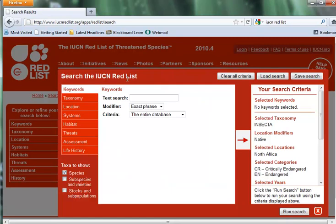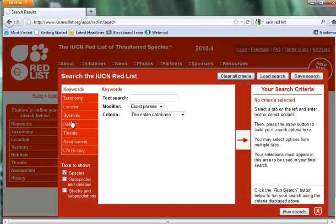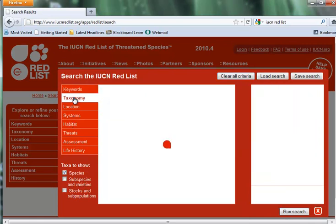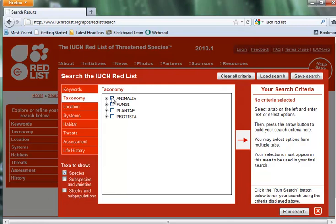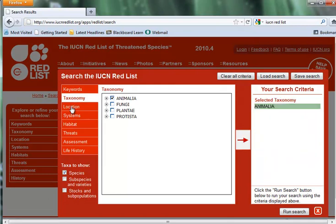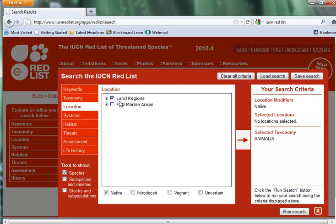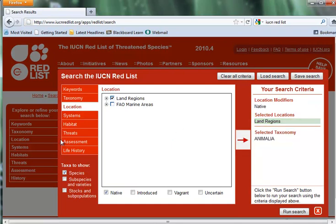So go back to start. We want to clear all criteria to get rid of our previous search. Now I want to generate a list of animals that are rare or threatened for a particular reason. So let's go to Taxonomy — I'm going to click on All Animals and add that to my list. Under Location, Land Areas — add that to the search criteria. And now down to Threats.